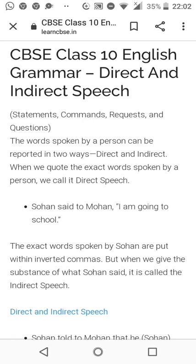When we quote the exact words spoken by a person, we call it direct speech. For example: 'Sohan said to Mohan, I am going to school.' The exact words spoken by Sohan are put within inverted commas.